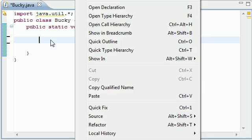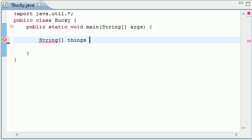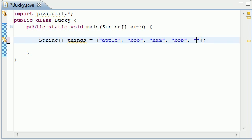So let's go ahead and get down to it. The first thing we want to build is an array of strings, but make sure you have at least one or more duplicate items in it. So go ahead and make a string. I'm going to name mine things and set it equal to apple, bob, ham, and then go ahead and duplicate an item. Go ahead and put bob again. And for the last one, I'll put bacon because I'm hungry.